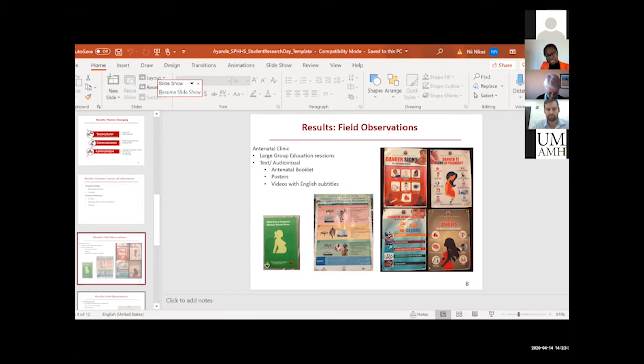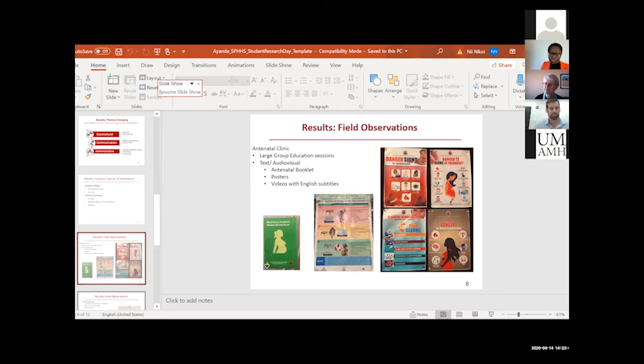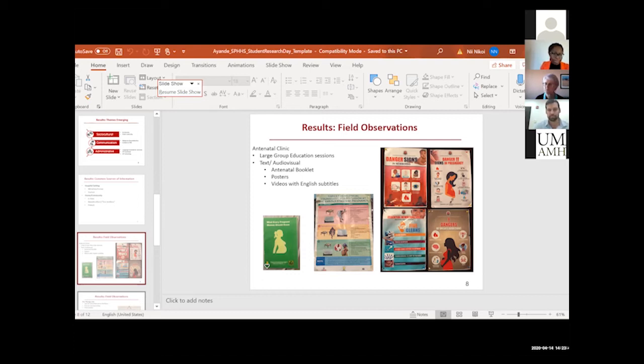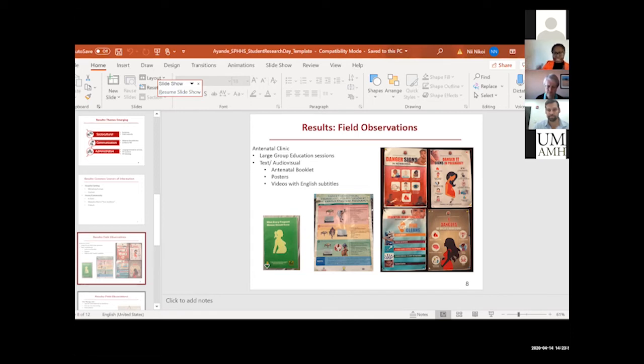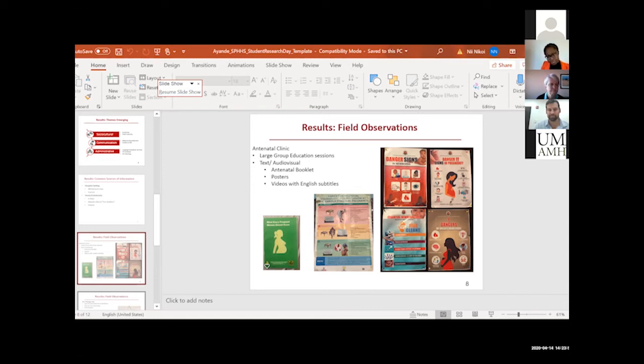I did realize that there were some resources that they had. For instance, they had the antenatal booklet that contained some nutrition education, but of course this was in English. So if mothers can't read or write English, this might not be very helpful to them. There were other posters that were sometimes plastered around the antenatal setting, which I think served their purpose but might be limited in exactly how much information they can give to the women.